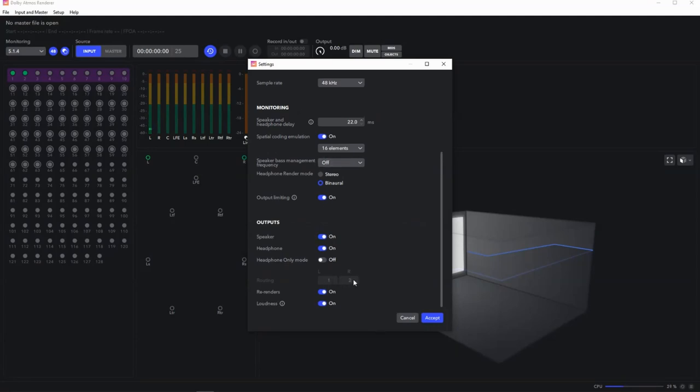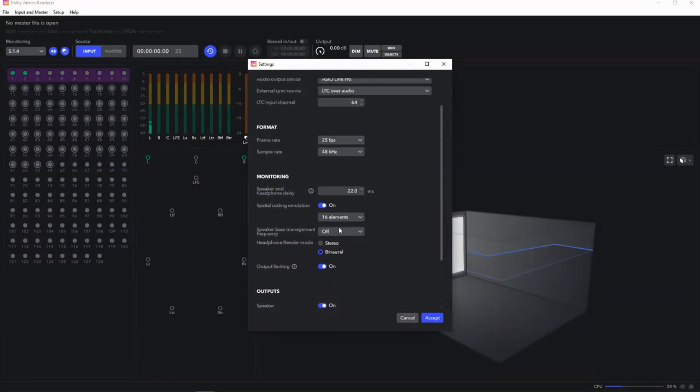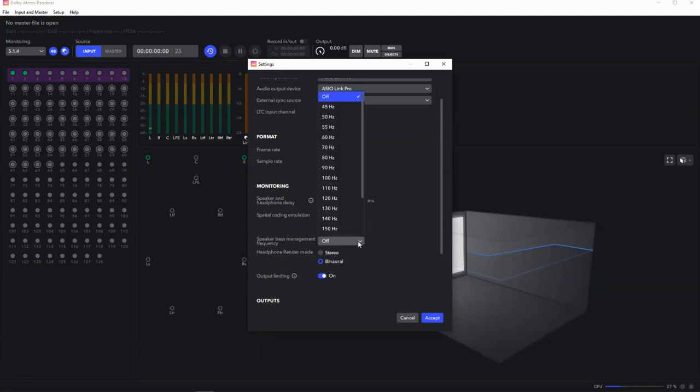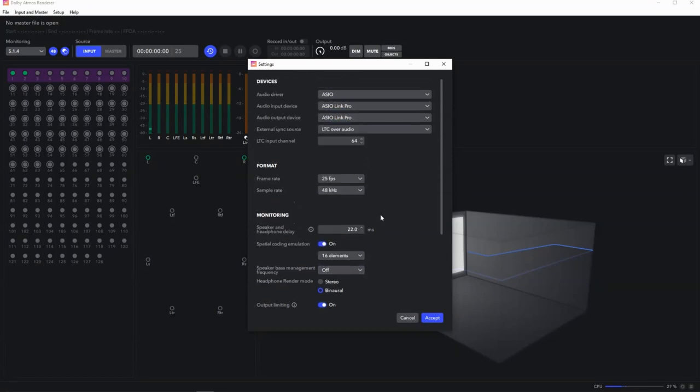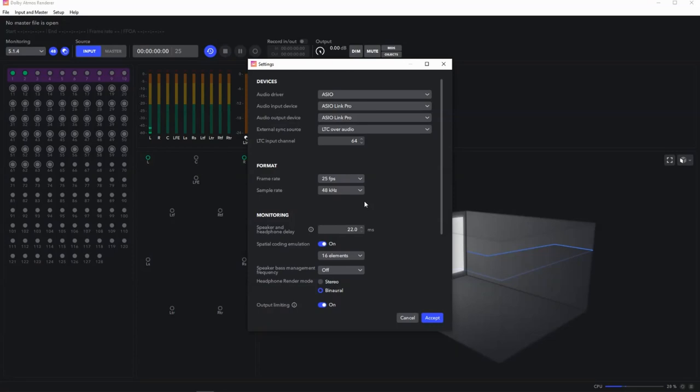There's a lot of other stuff in here, but it's all more related to actual Atmos rather than setting this system up. There's base management, which I don't use. Frame rates, I'm running 25. Apple Music suggests 24 for music. But that's not so much what this video is about. This is more about setting up the Windows system. So now that's done, we need to go over to Pro Tools and do a bit of setup there.